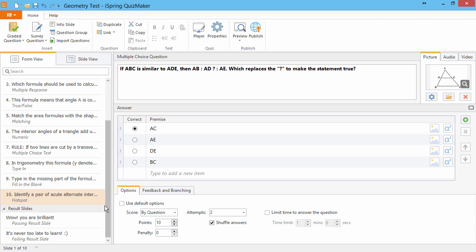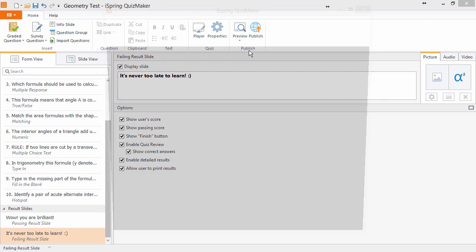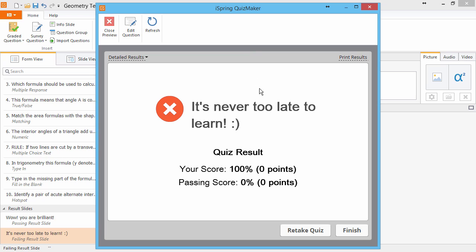Now let's scroll down to the Failing Results slide to see what happens when a user fails the quiz. On the slide, there's a Retake Quiz button. This button will only appear if you have set more than one attempt for the quiz.